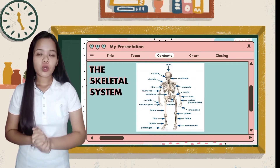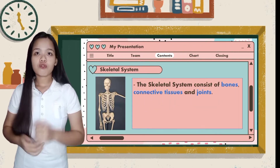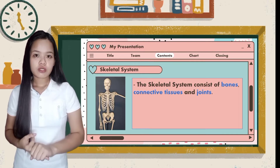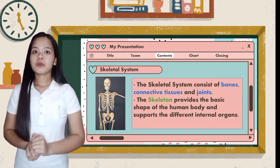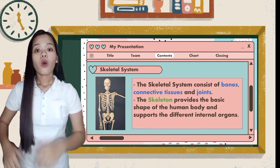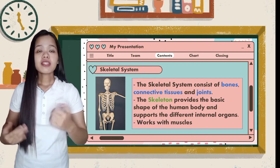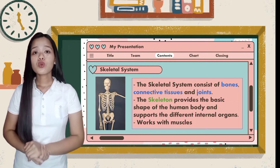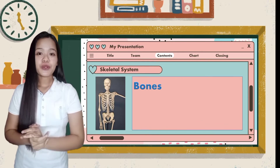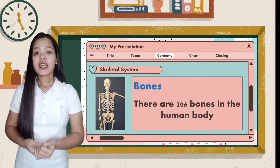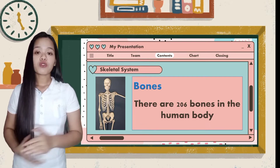Let's proceed to the next organ system, the skeletal system. The skeletal system consists of bones, connective tissues, and joints. It provides the basic shape of the human body and supports the different internal organs, like our brain, which is protected by the skull. It works with muscles that enable us to stand, walk, and do other activities. We have 206 bones in our body that differ in size, shape, and length, and some bones enclose the marrow — the blood-forming tissues.